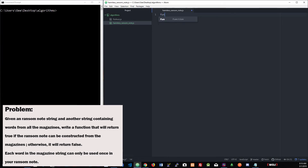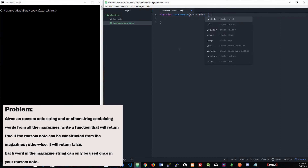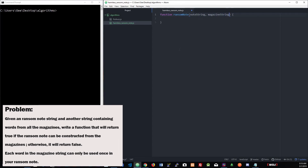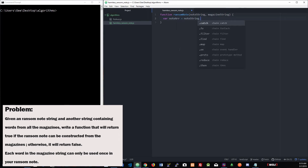We're going to have a function called ransom note and it's going to take in two parameters: the note string and the magazine string. We do need to parse these out since it's one complete string — we need to parse it to get those words. If the words were already parsed, this would be simpler, but let's use an array. So var note array is going to equal note string dot split by space, and I'm going to do the same thing for magazine.